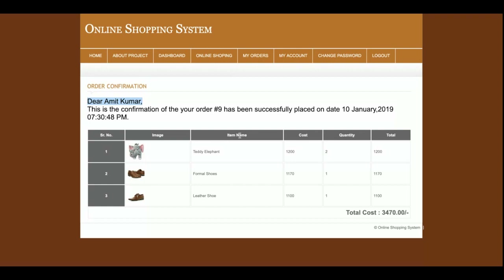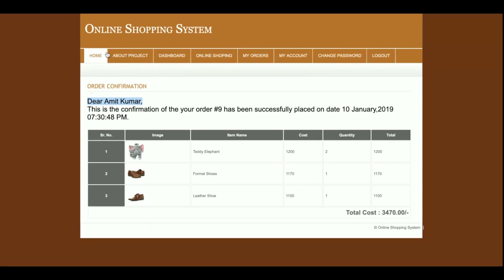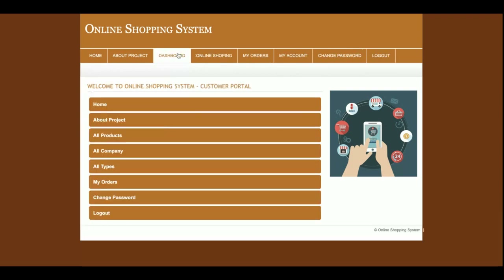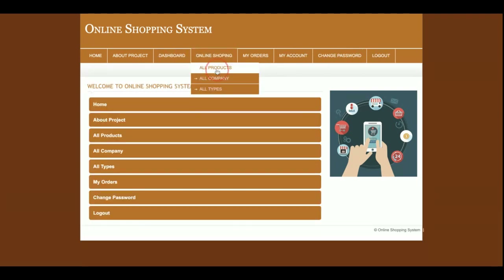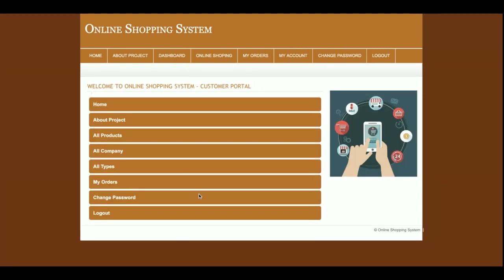The navigation menu is totally dynamic and session-based. If I click Logout, none of the authenticated menu items will be displayed. You can see the menu changes on logout, and changes again when you log back in.